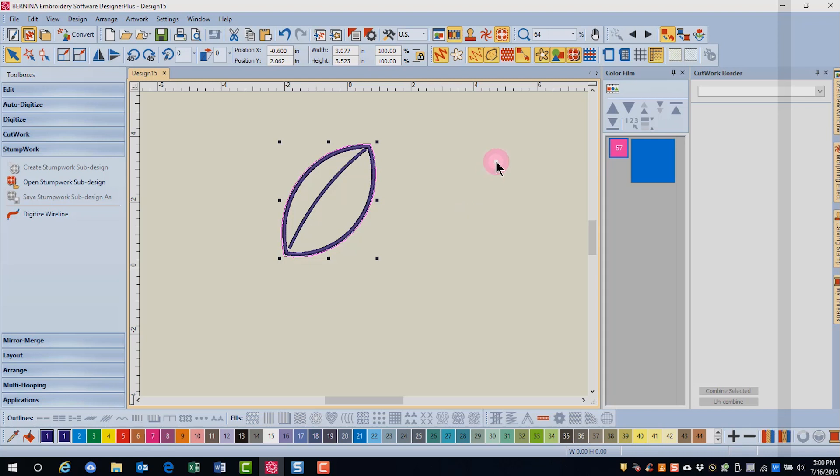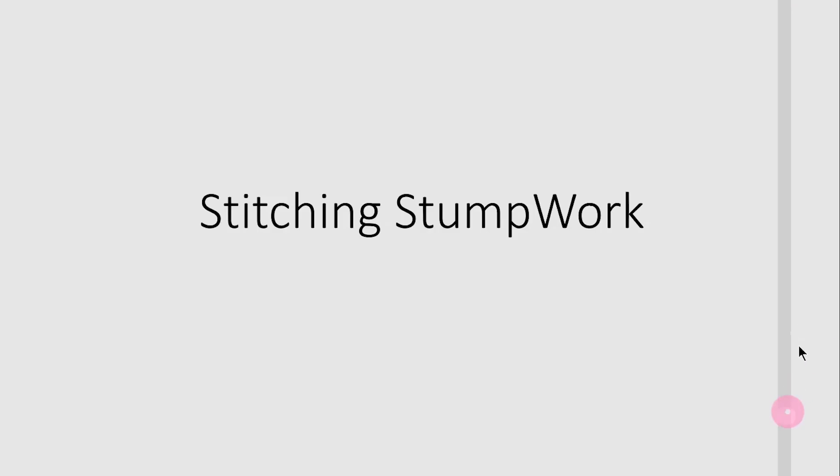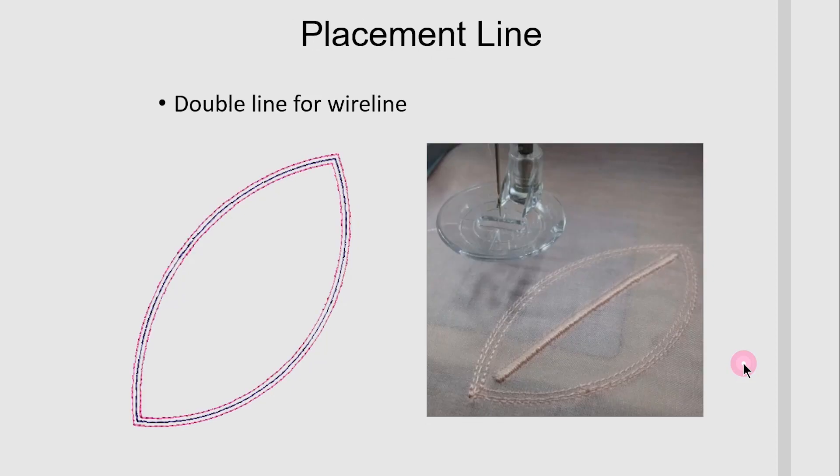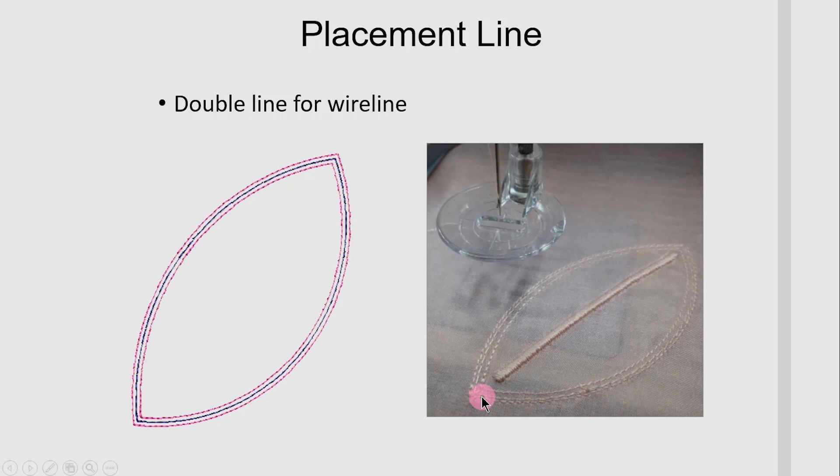So let's watch how Stumpwork stitches out. The wire line has already stitched on the sheer fabric and now the stabilizing run is stitching. Next, a double placement line will stitch for the wire line and it's in between these two lines where the wire will be laid.